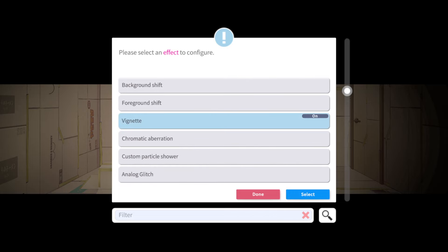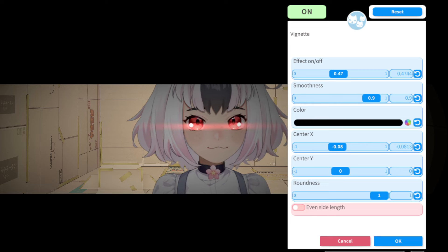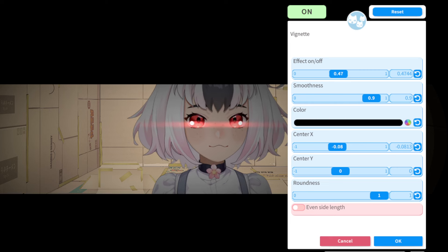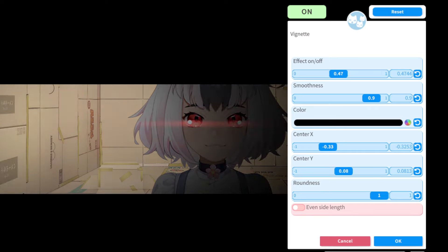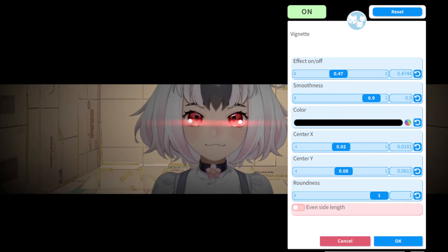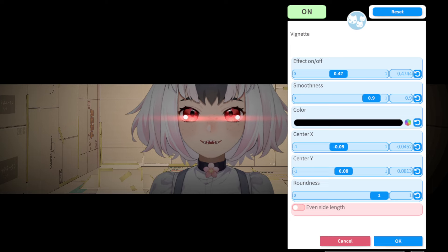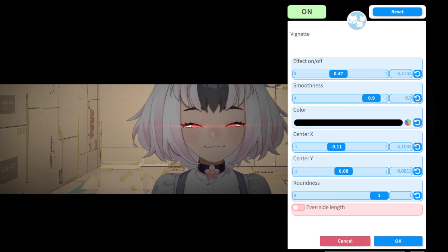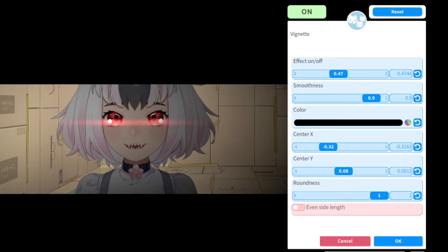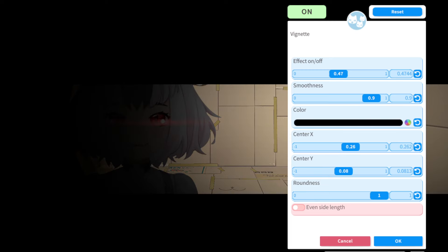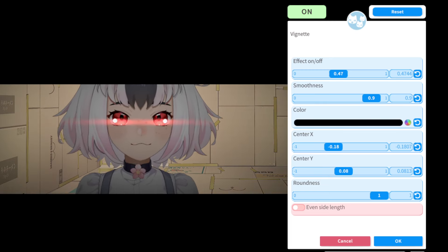Another thing is a vignette. You can move it around to where it will be — you're going to want to move it to where your character will be. So if mine is over here, I want it circled there instead of over here. Just move it wherever you want.